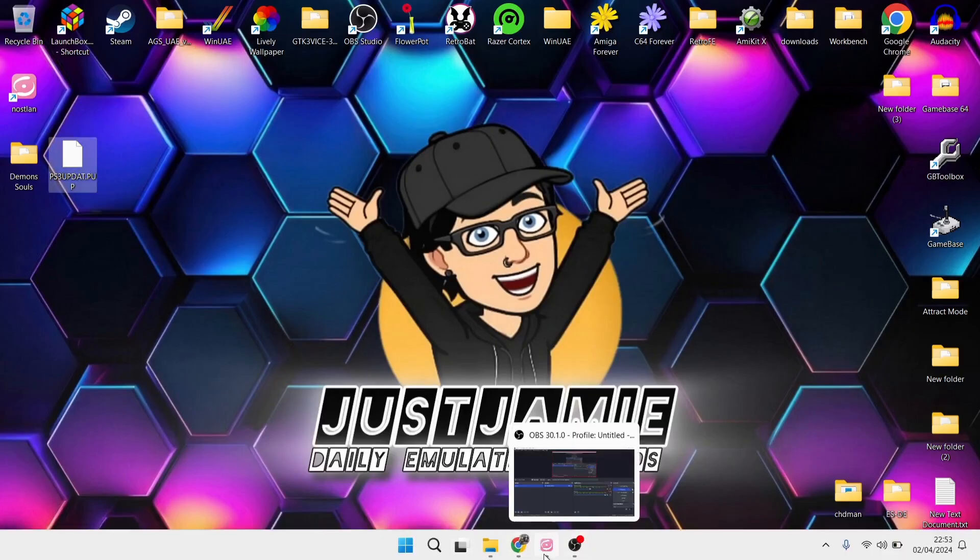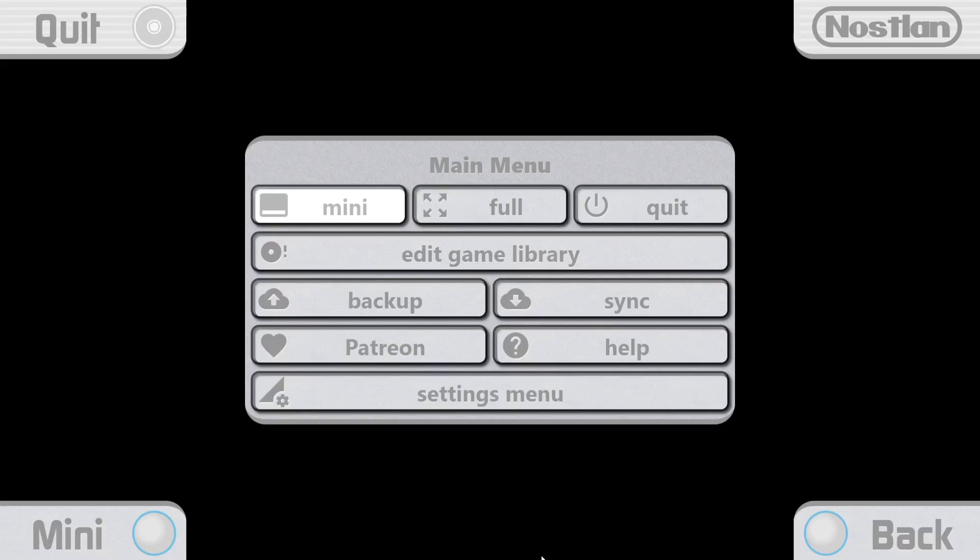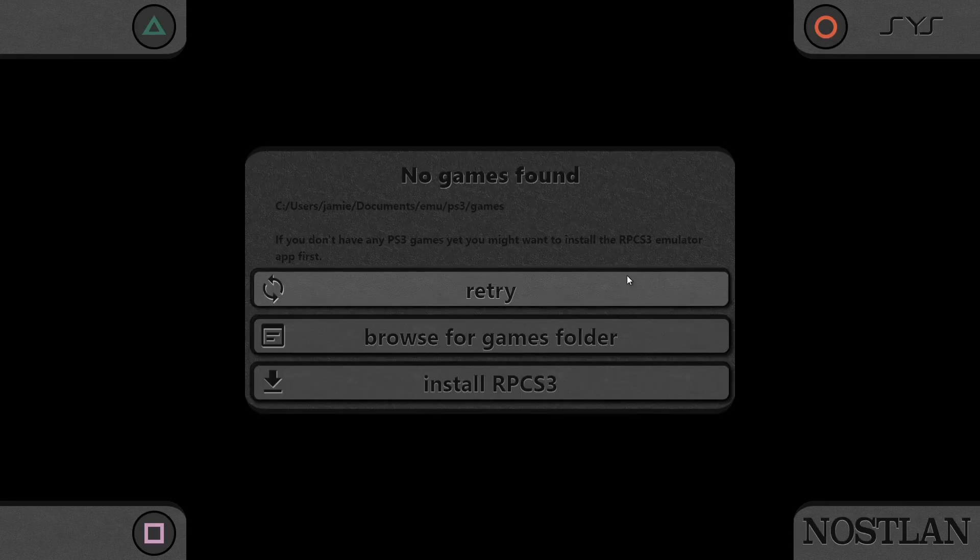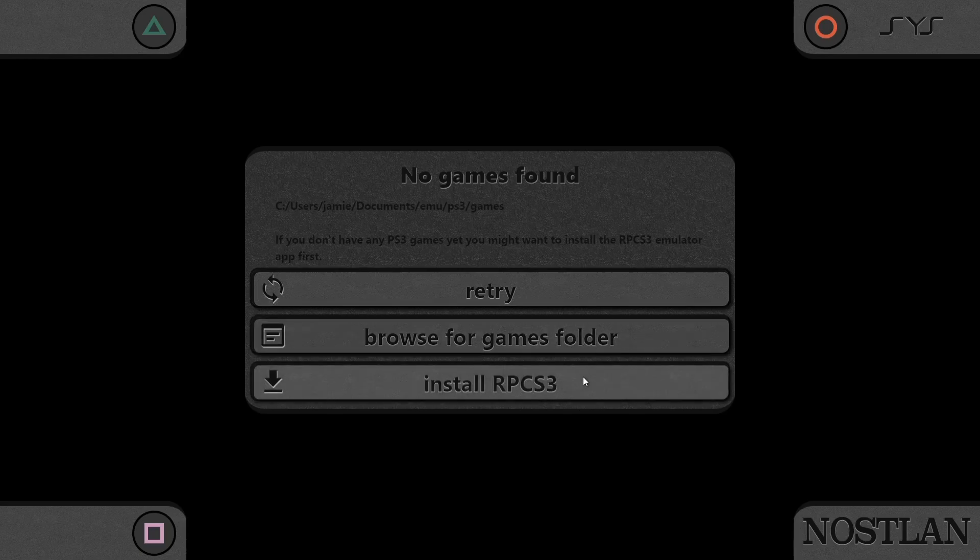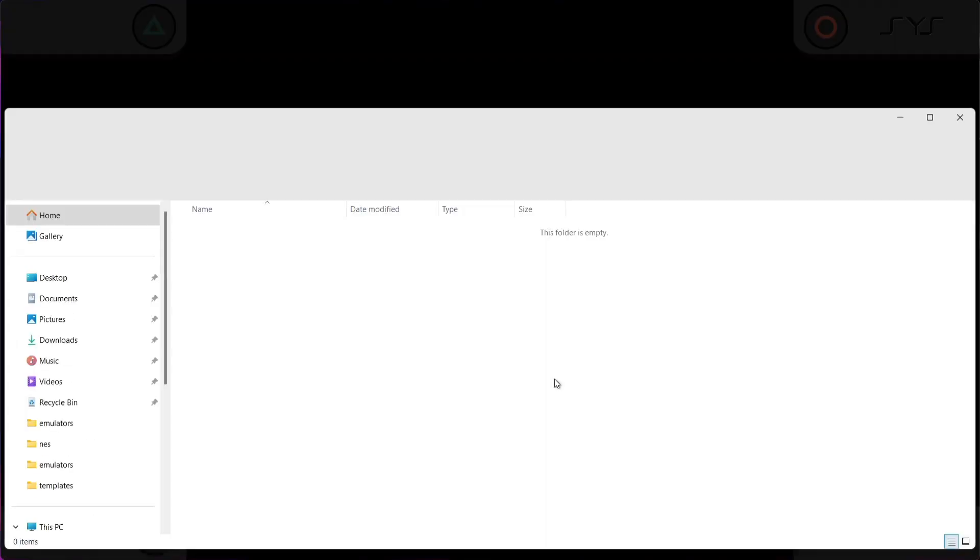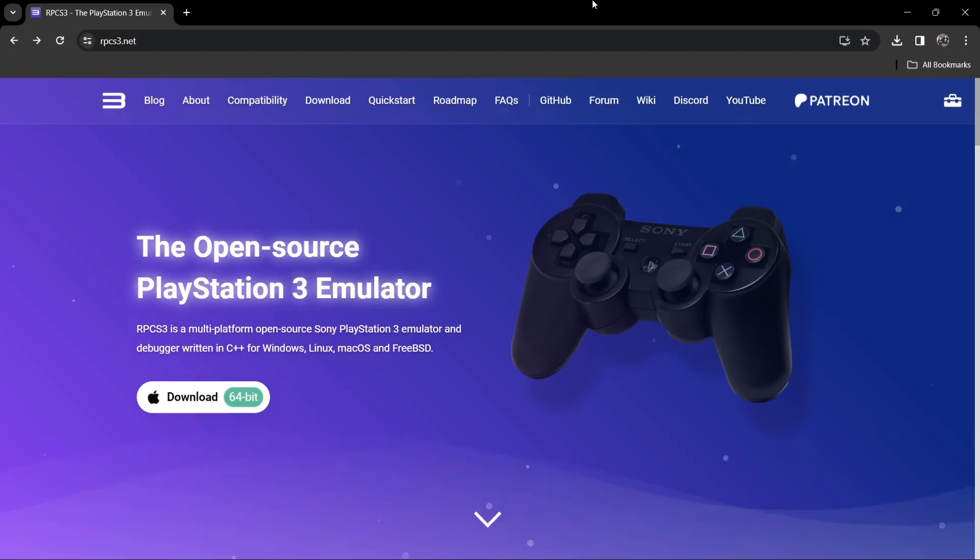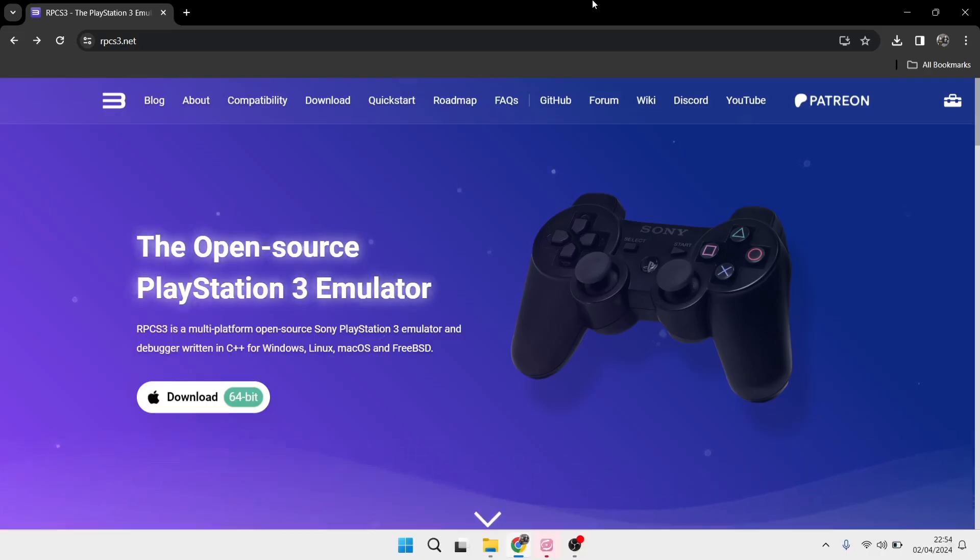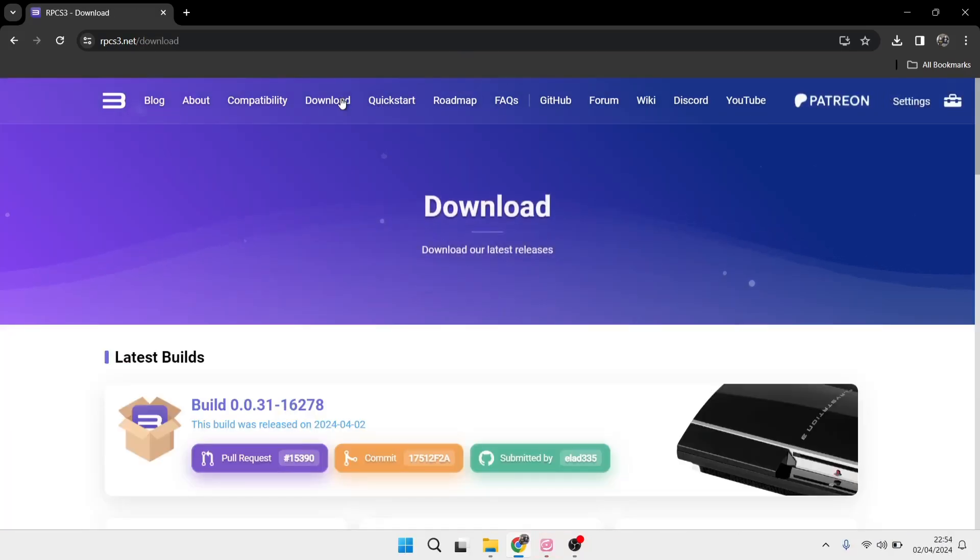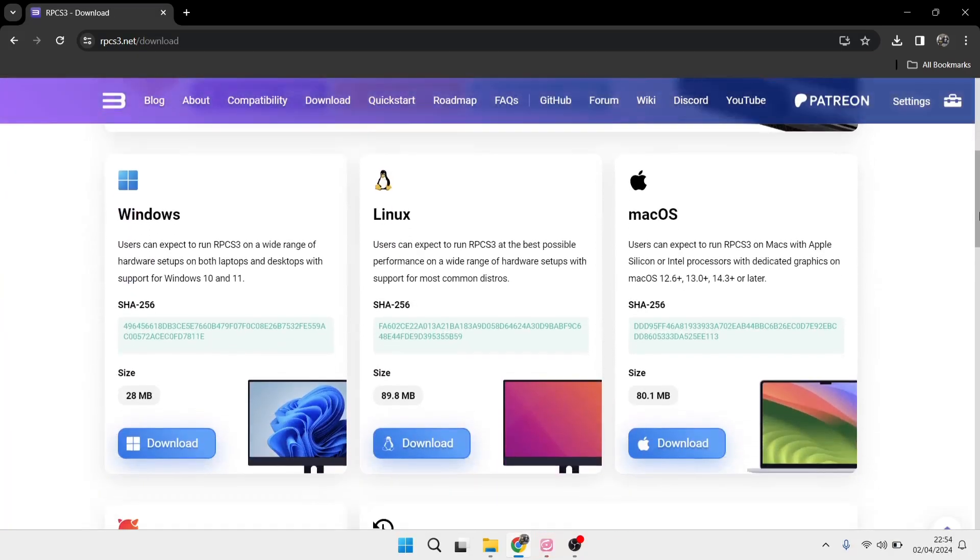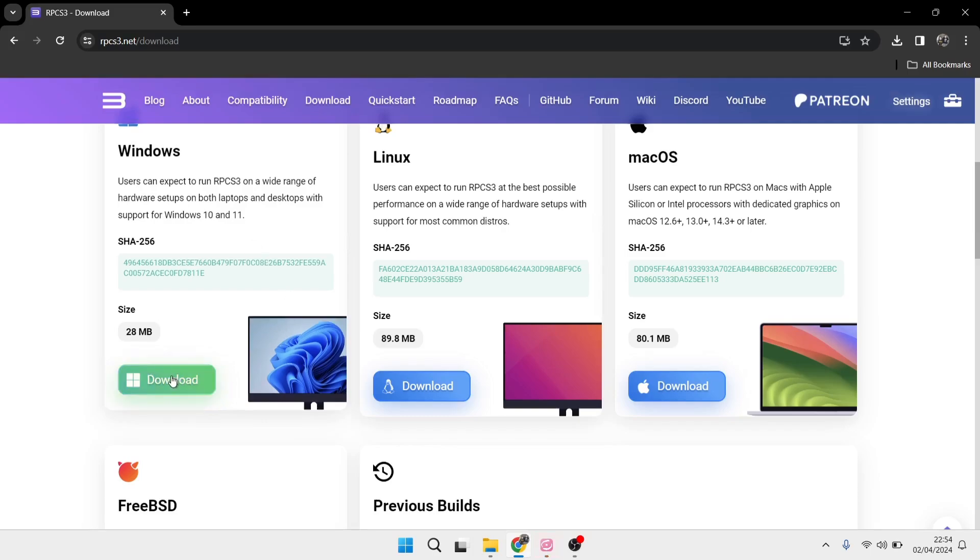And what we're going to need to do then is actually open up NOSLUN and we're going to go to PS3. It's obviously going to say no games found, and we've got the option here to browse for games or install RPCS3. So we're going to install RPCS3 first. This is going to take us directly into our NOSLUN MU folder. If I just press my Windows button and I'm going to go over to the RPCS3 website, if I go to download, I'm going to just scroll down just a touch and I'm going to download it from Windows. It's only 28MB in size, so it's not actually that big, so it won't take me too long to download this one.